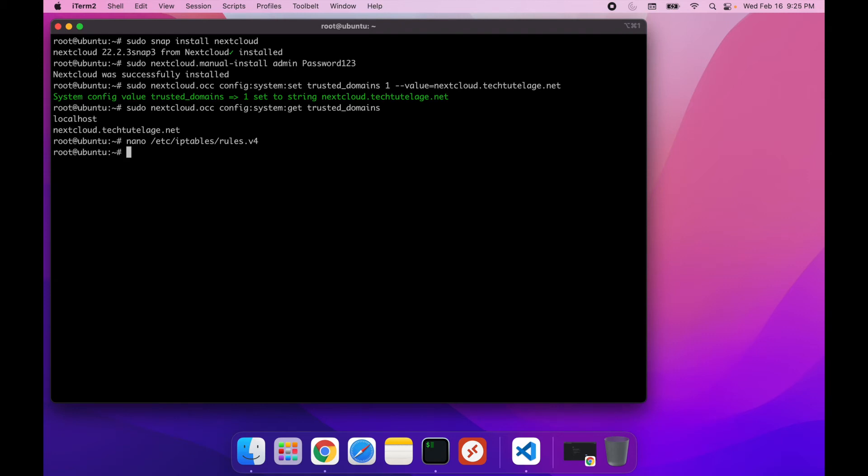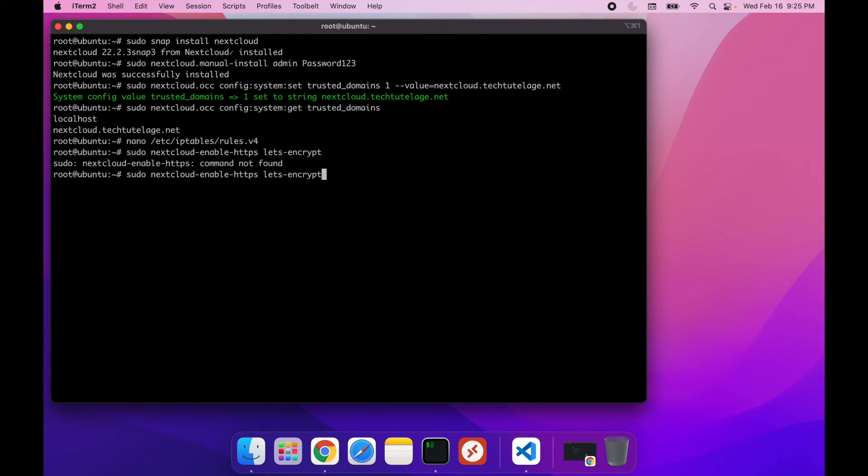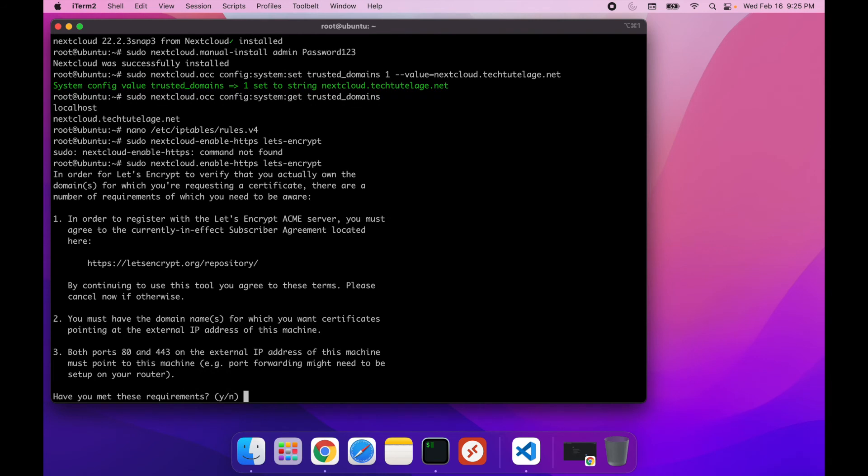Once you have all this open, we can go ahead and run the next command that will get us a free Let's Encrypt certificate: sudo nextcloud-enable-https. Let's encrypt. Oh, and I misspelled it. I gotta have a dot here. And there you go.